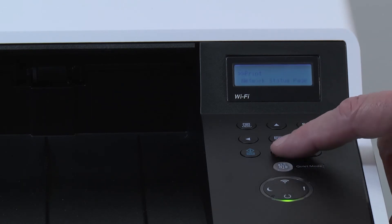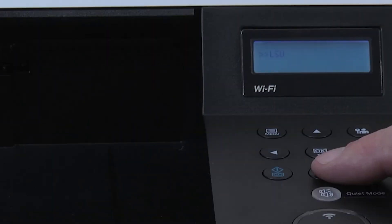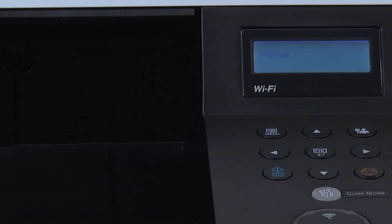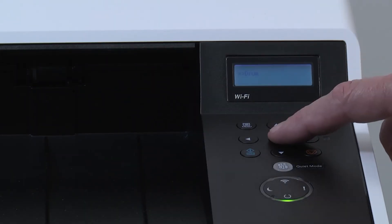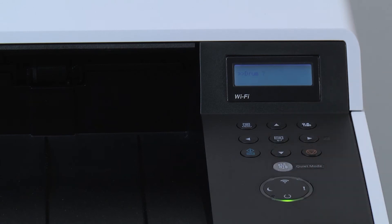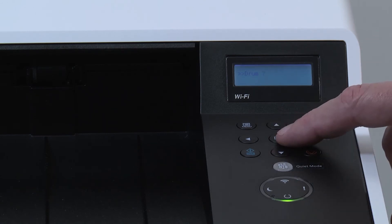Scroll through the list and locate Drum. Press on OK, and then press OK again.